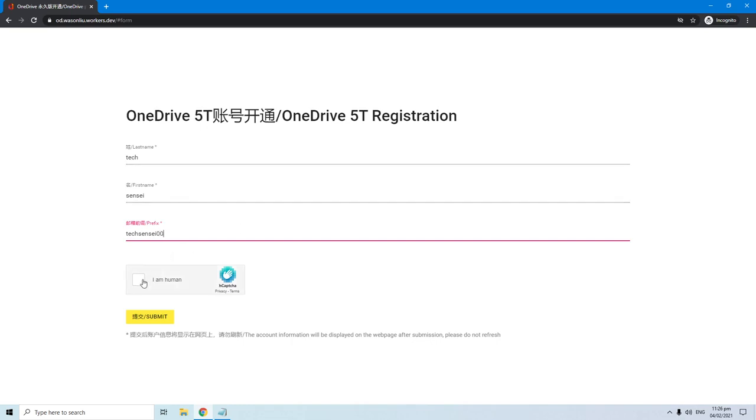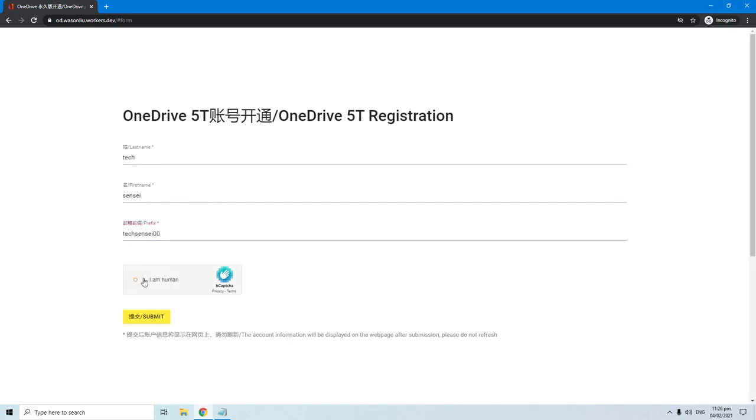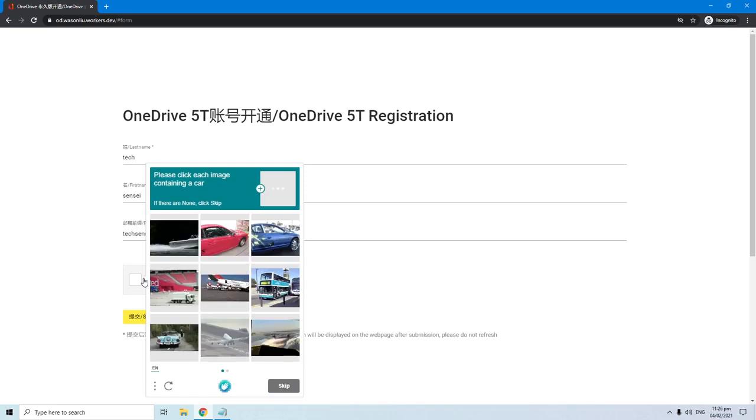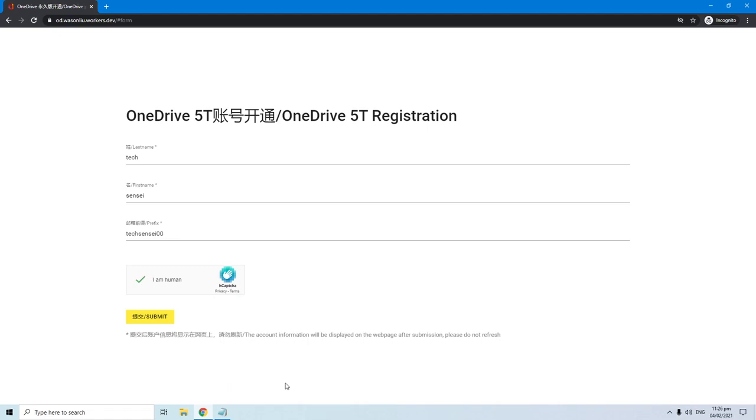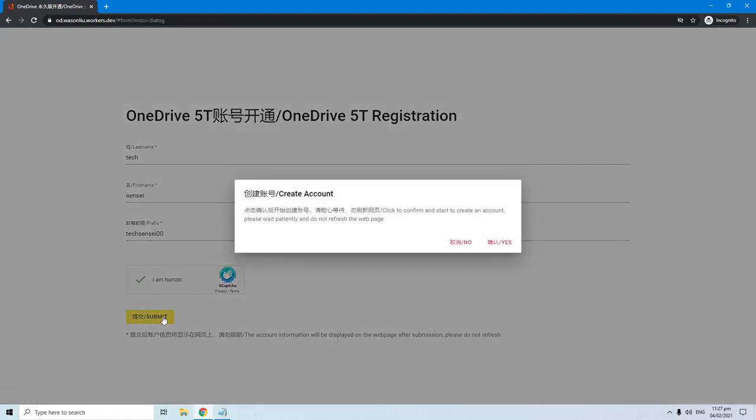Once you are done, tick this option and follow the on-screen instruction to complete the CAPTCHA. Once completed with the CAPTCHA, hit the submit button to register your account.